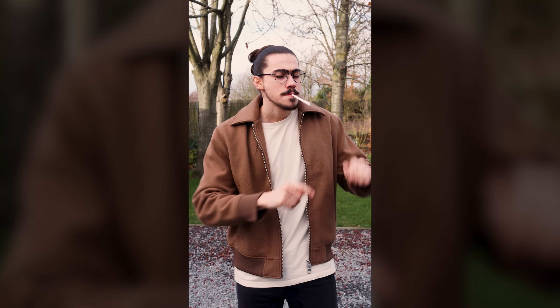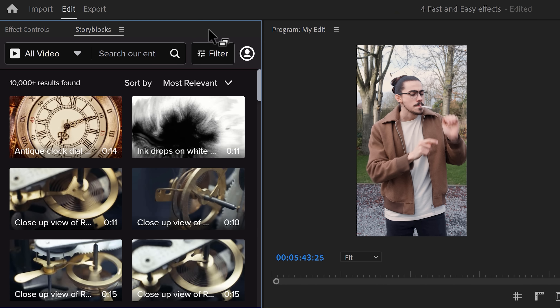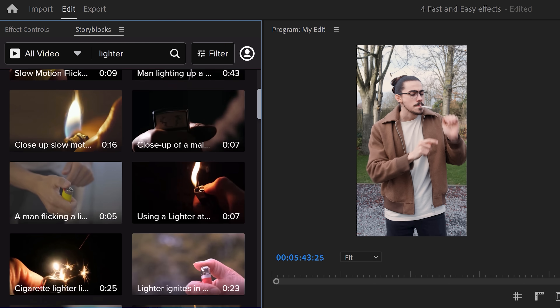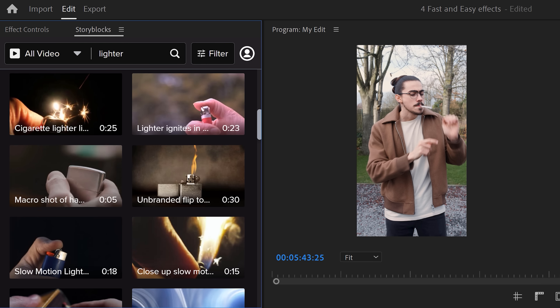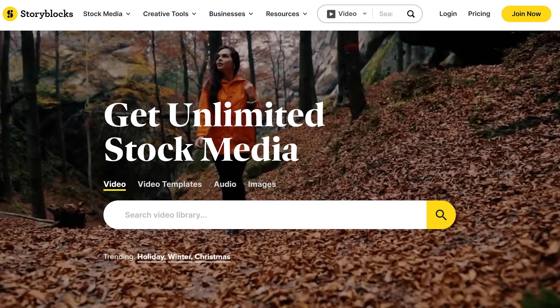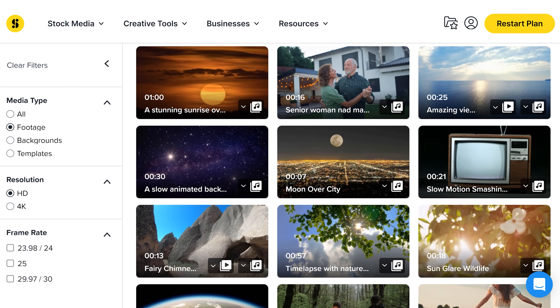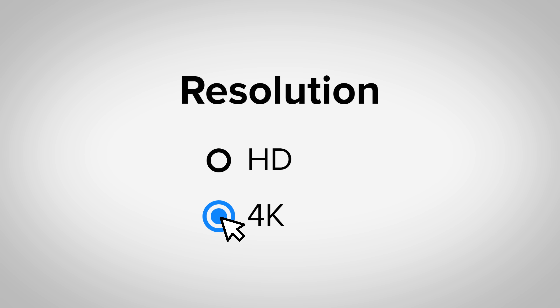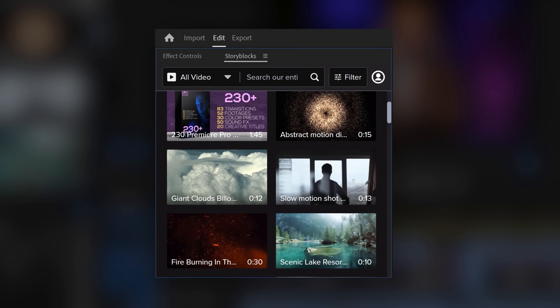You can download amazing assets like these from Storyblocks using the plugin inside Premiere. Just type in whatever you need — for example, LIDAR — and there you go: thousands of assets you can download and use without leaving Premiere. This also works in After Effects. Storyblocks is also sponsoring this video. Storyblocks' curated stock library has everything you need to create high-quality video in one place, with over a million 4K and HD footage, templates, music, sound effects, images, and so much more for one predictable subscription cost.